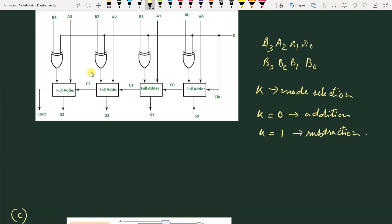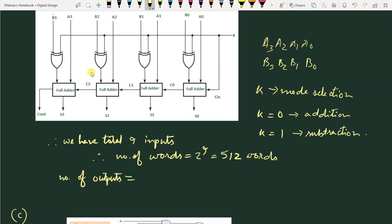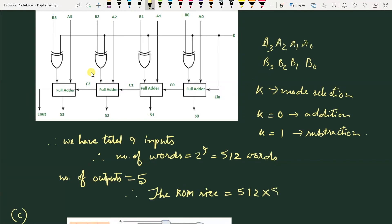We have to find the total number of inputs and total number of outputs. With this mode input K, we have a total of 9 inputs. Therefore, the number of words is equal to 2 to the power of 9, which is 512. The total number of outputs are the carry out and the sum outputs — 1, 2, 3, 4, and 5 — so the number of outputs is 5. Therefore, the ROM size is equal to 512 words into 5 bits per word.